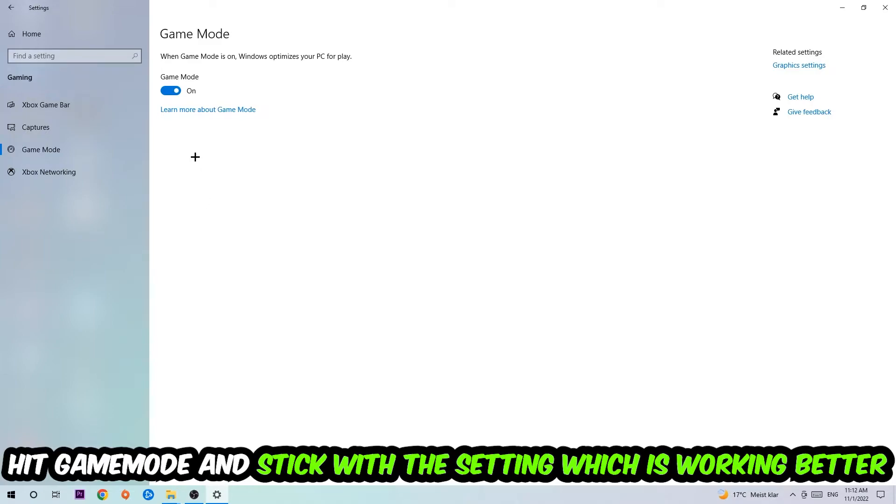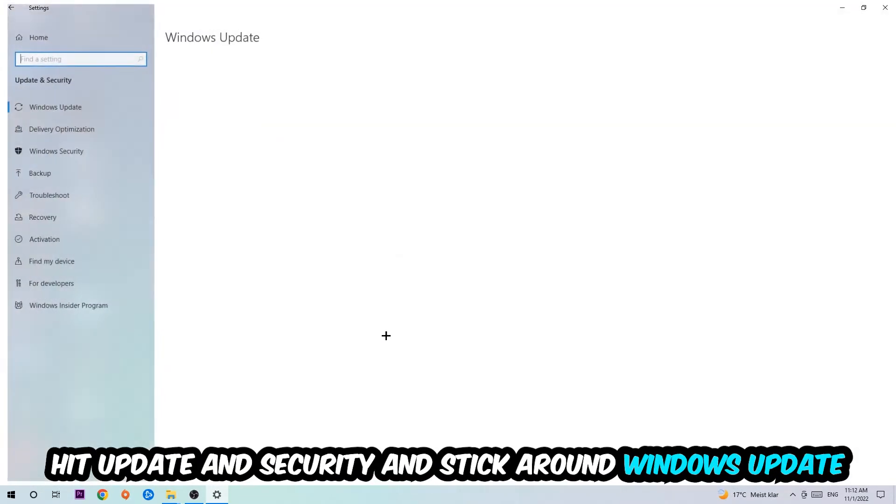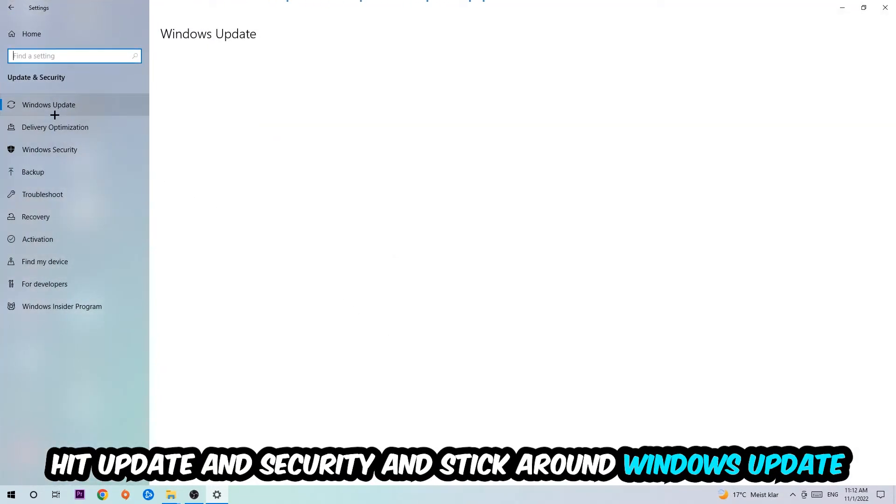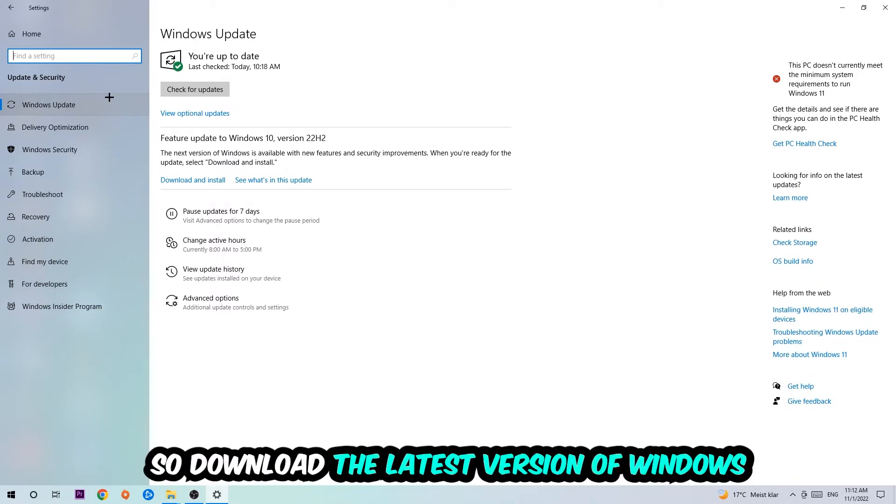Go back once and hit Update and Security where I want you to go to Windows Update and download the latest version of Windows. Once you're finished with that, end this task.